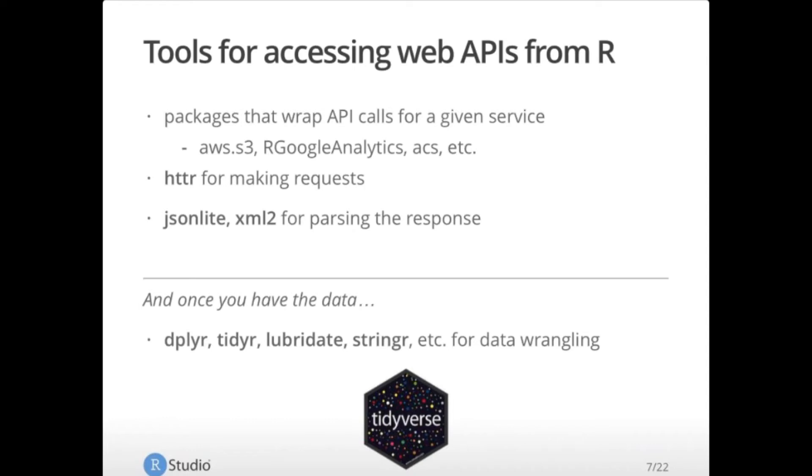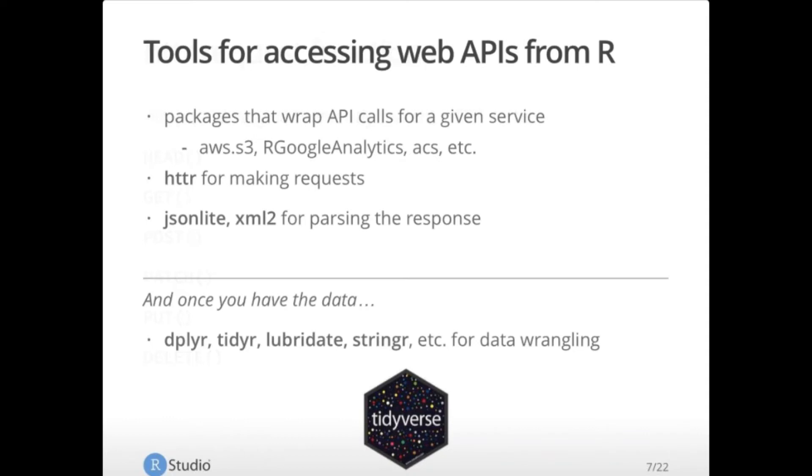I recommend HTTR or hitter for making the requests. And then JSON Lite or XML2 for parsing the response. The most common response formats of API calls are JSON and XML, and these two packages are extremely good at parsing that data for you. Once you have the data in your script, you can wrangle the data the way that you normally do with data that comes in using the various packages in the tidyverse to get your data in an orderly rectangle, so that you can use it for your analyses and for your plots.